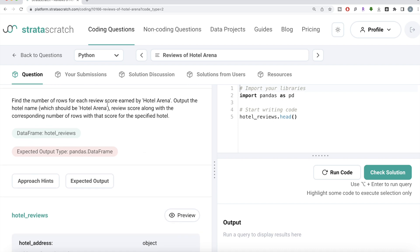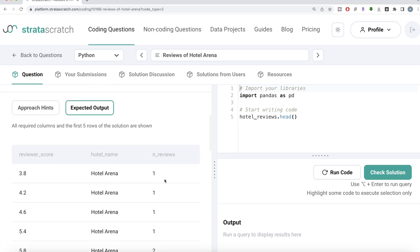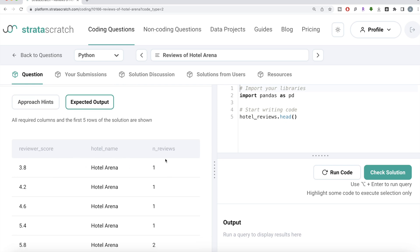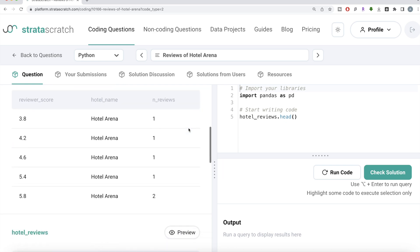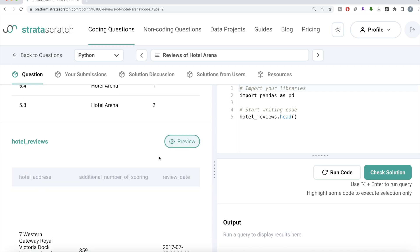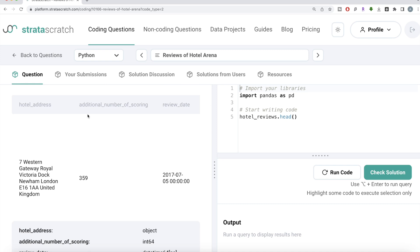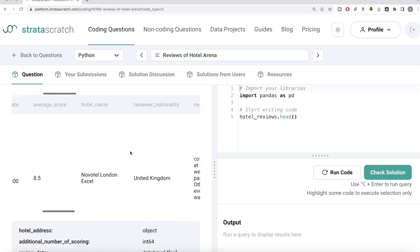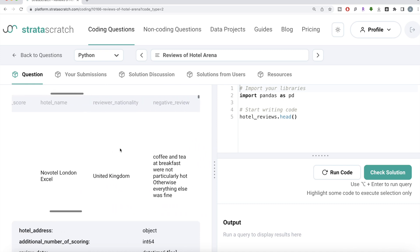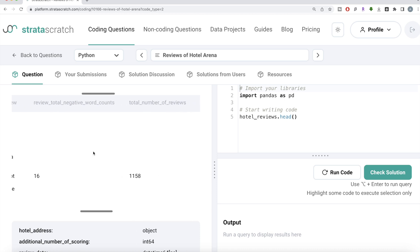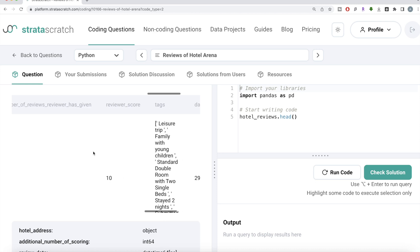The question reads: find the number of rows for each review score earned by Hotel Arena. Output the hotel name — which should be Hotel Arena — the review score, along with the corresponding number of rows with that score for the specified hotel. We are given a data frame called hotel_reviews and our expected output is three columns: reviewer score, hotel name, and number of reviews. Let's preview this data frame — it has columns like hotel address, additional number of scoring, review date, average score, and hotel name.